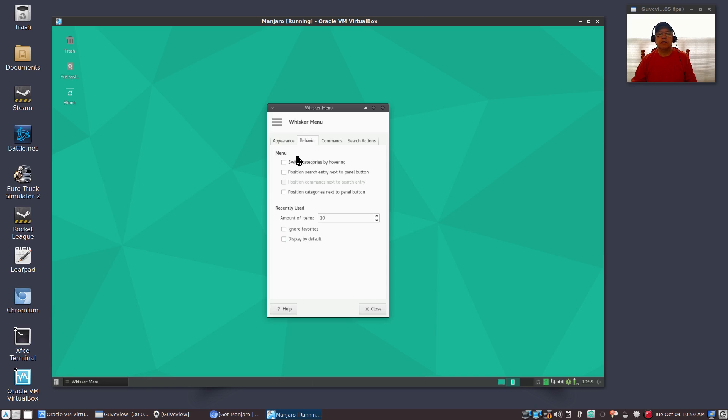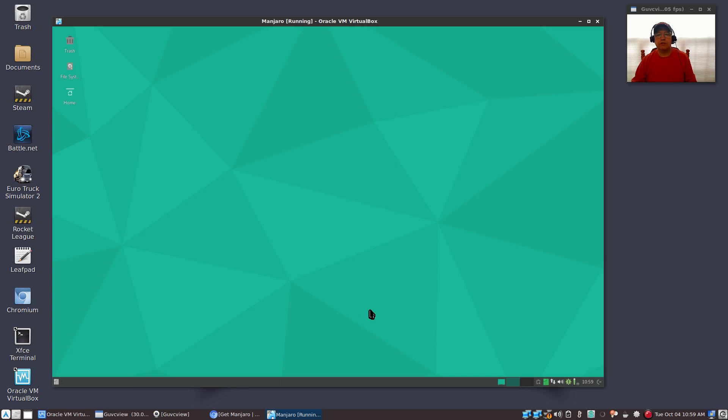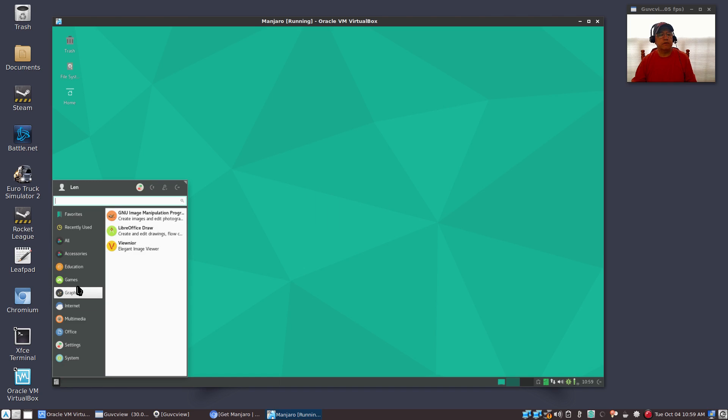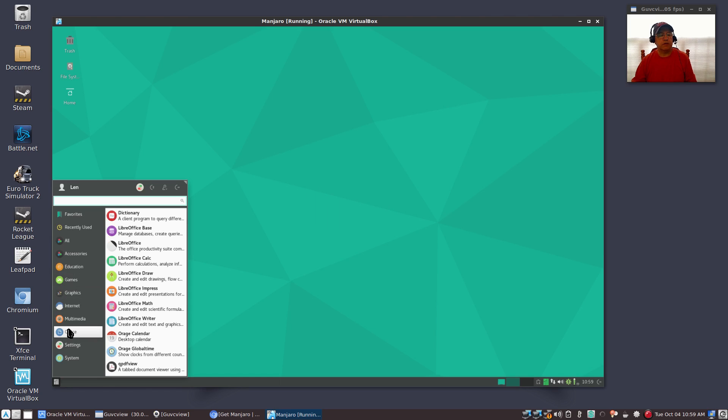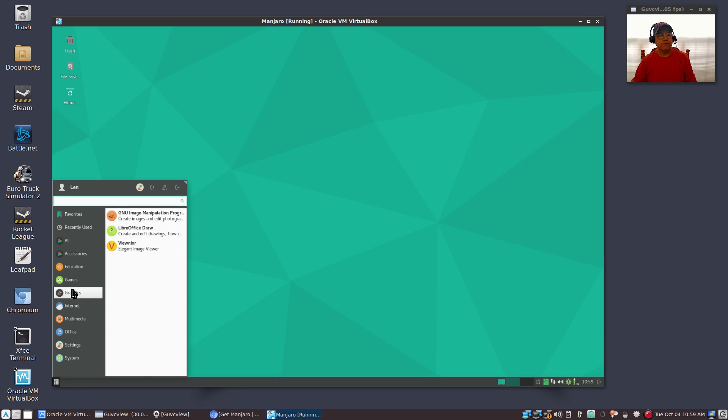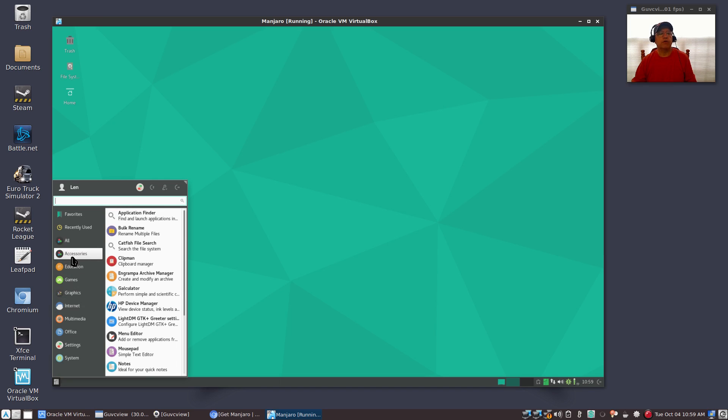Click on switch categories by hovering and then position categories next to panel button. And also I usually display my favorites, my ten favorites by default. So once you do that, close it out, and now you'll see the categories are on the left. You don't have to click them, just hover over them and they will give you all of the applications that are loaded within that category.